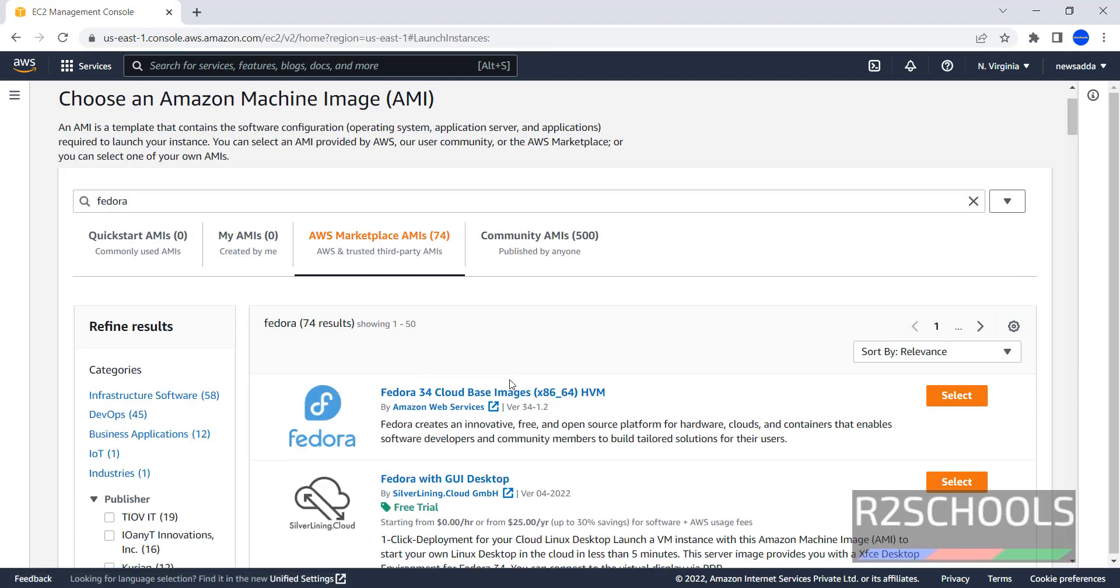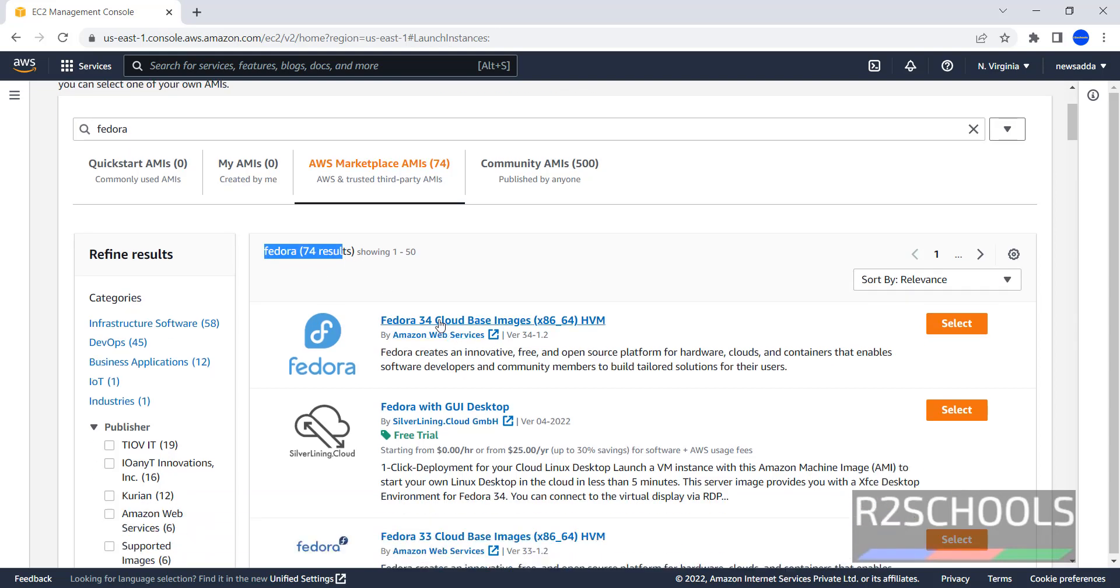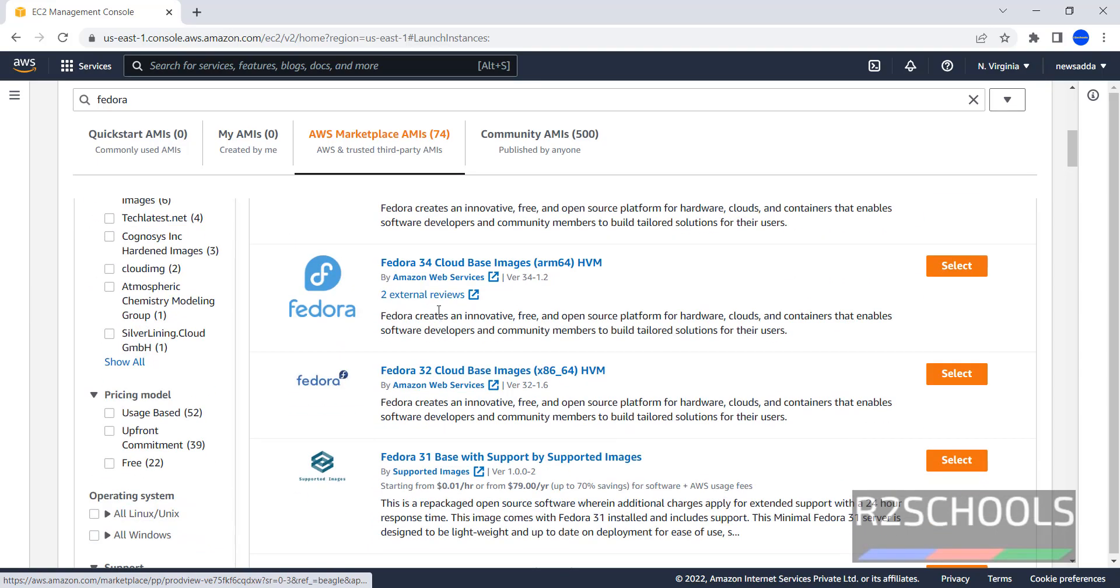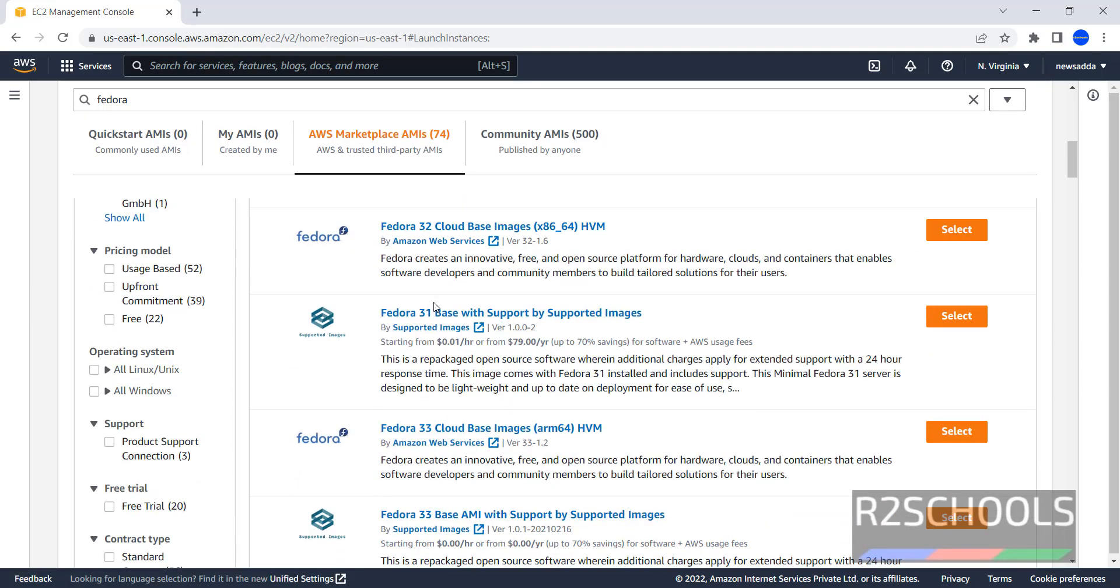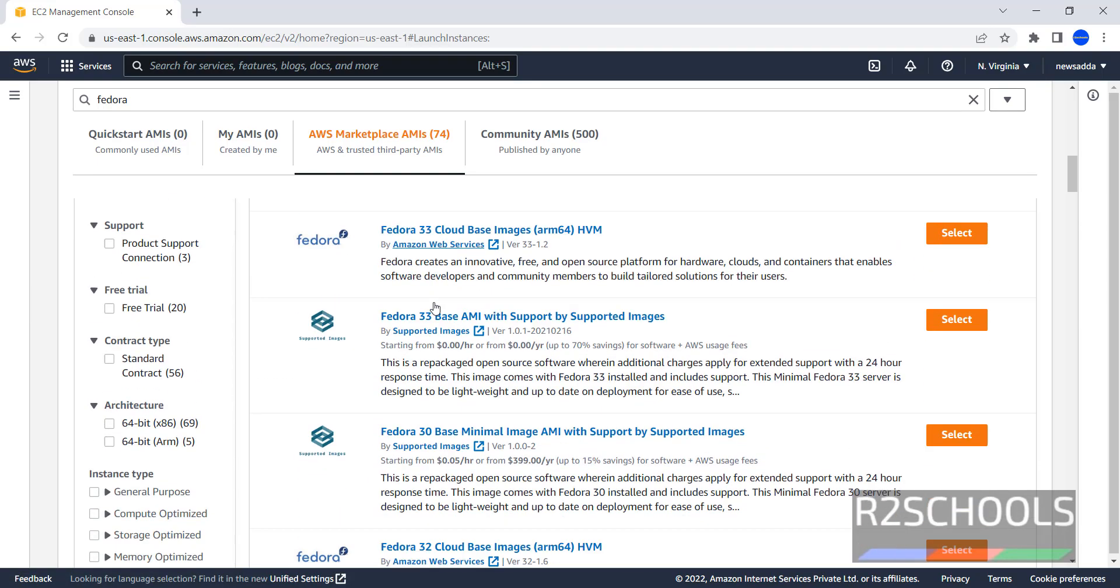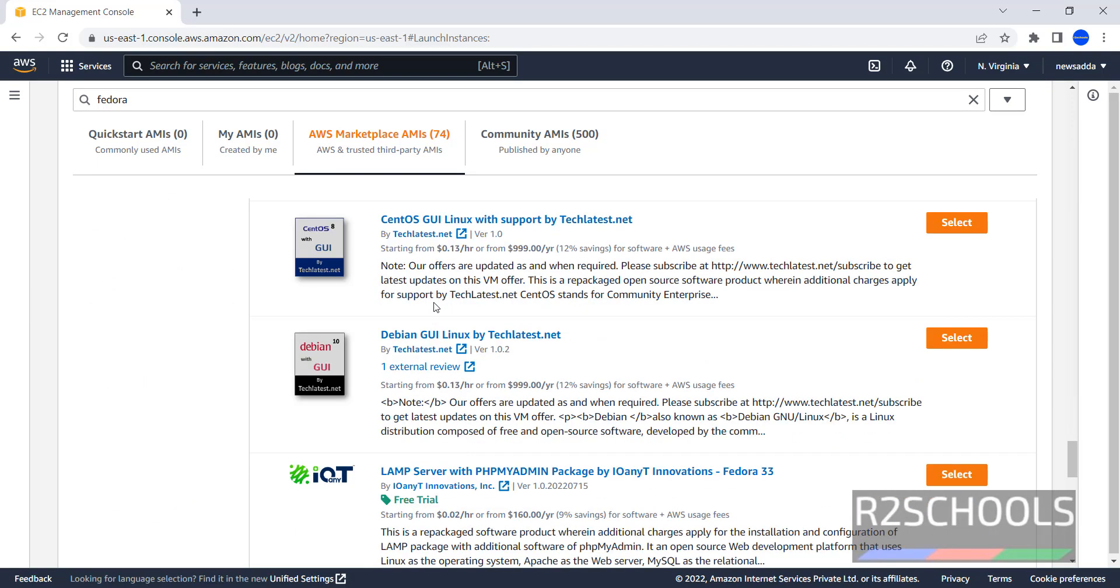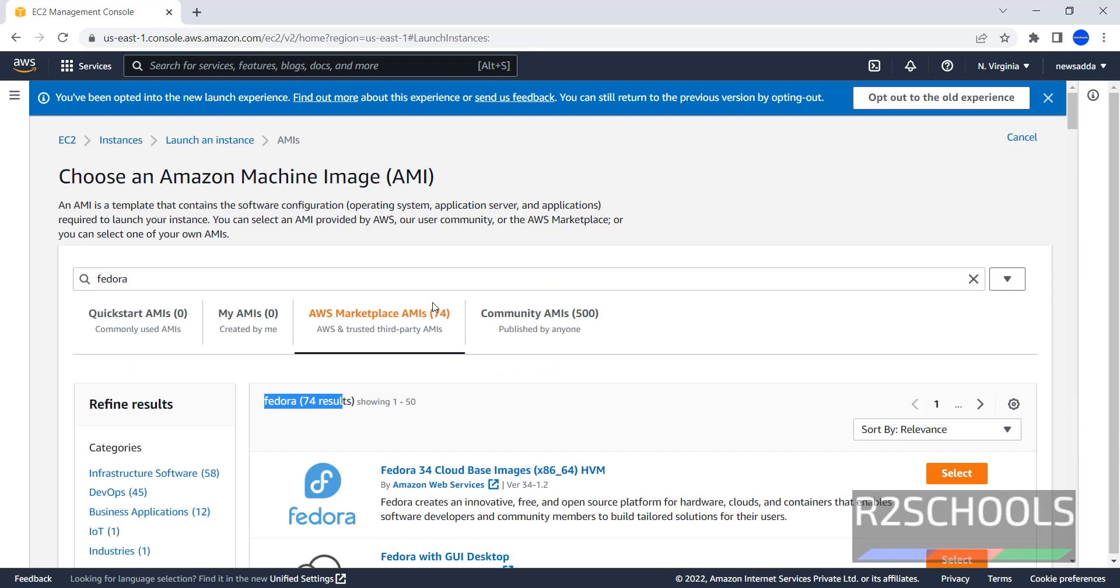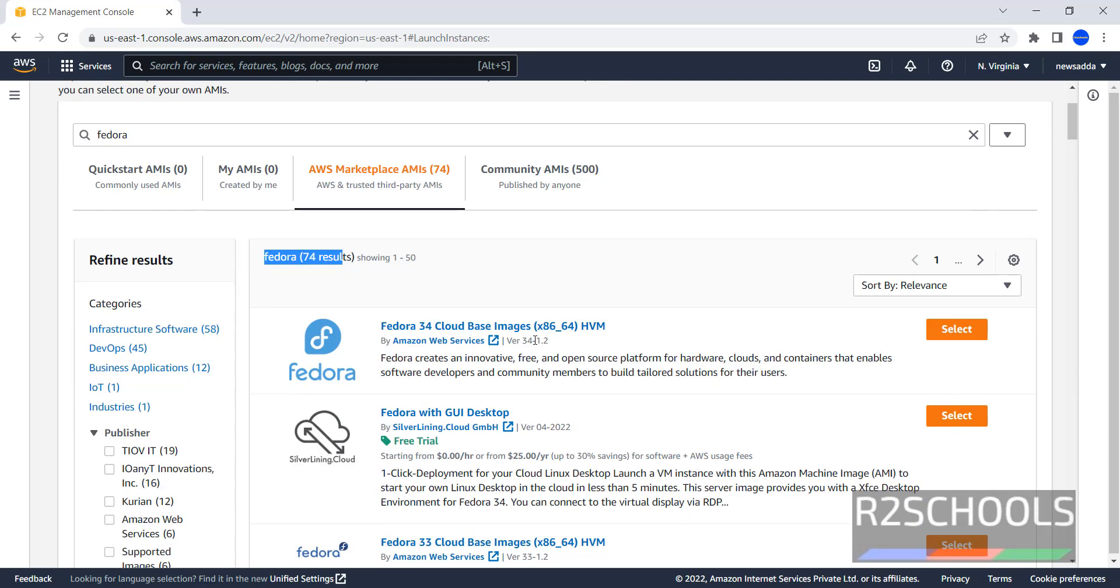Available AMIs for Fedora are total 74 results. Fedora 34, 33, 34. We have only up to Fedora 34, then select the Fedora 34 cloud-based images.